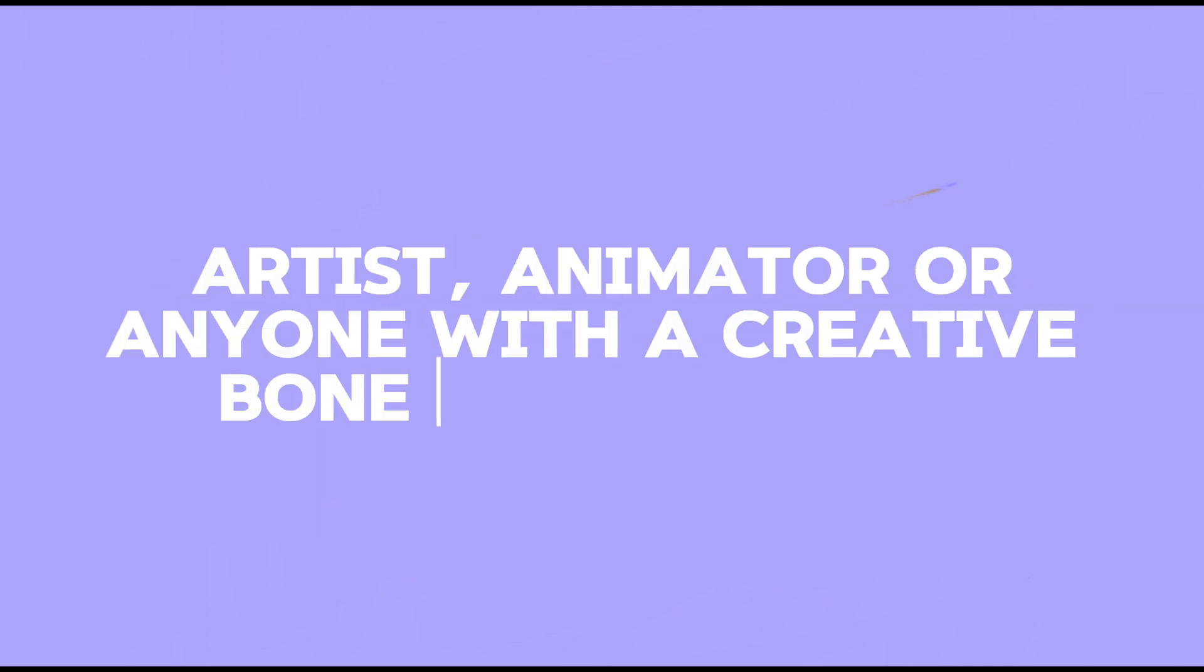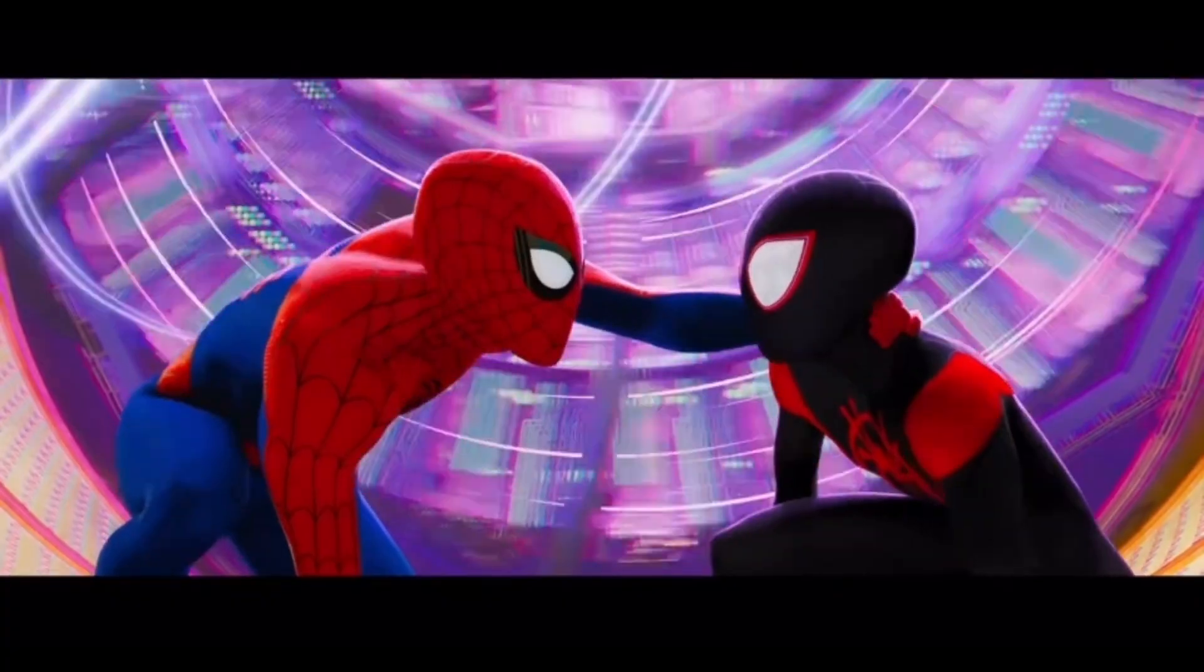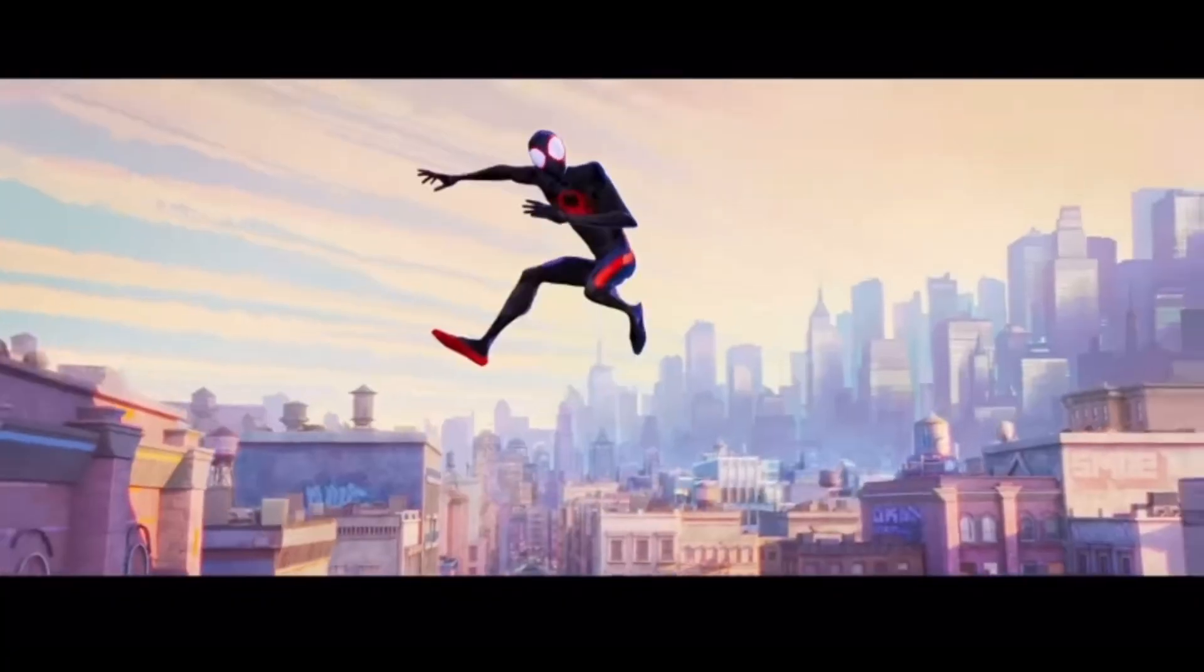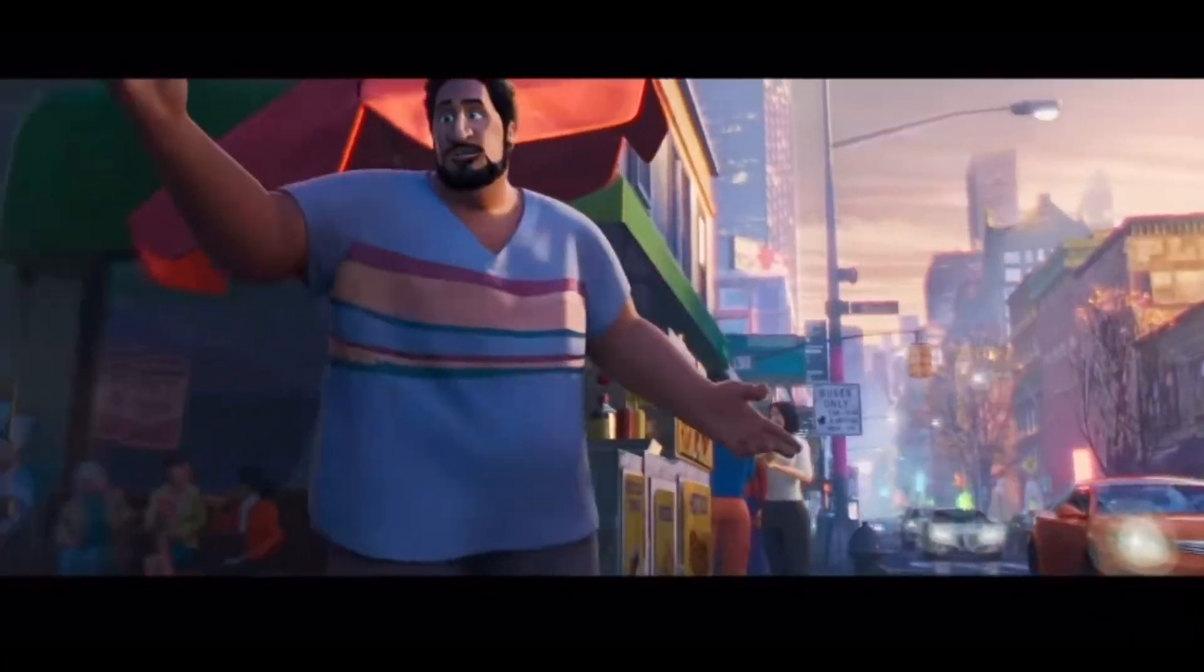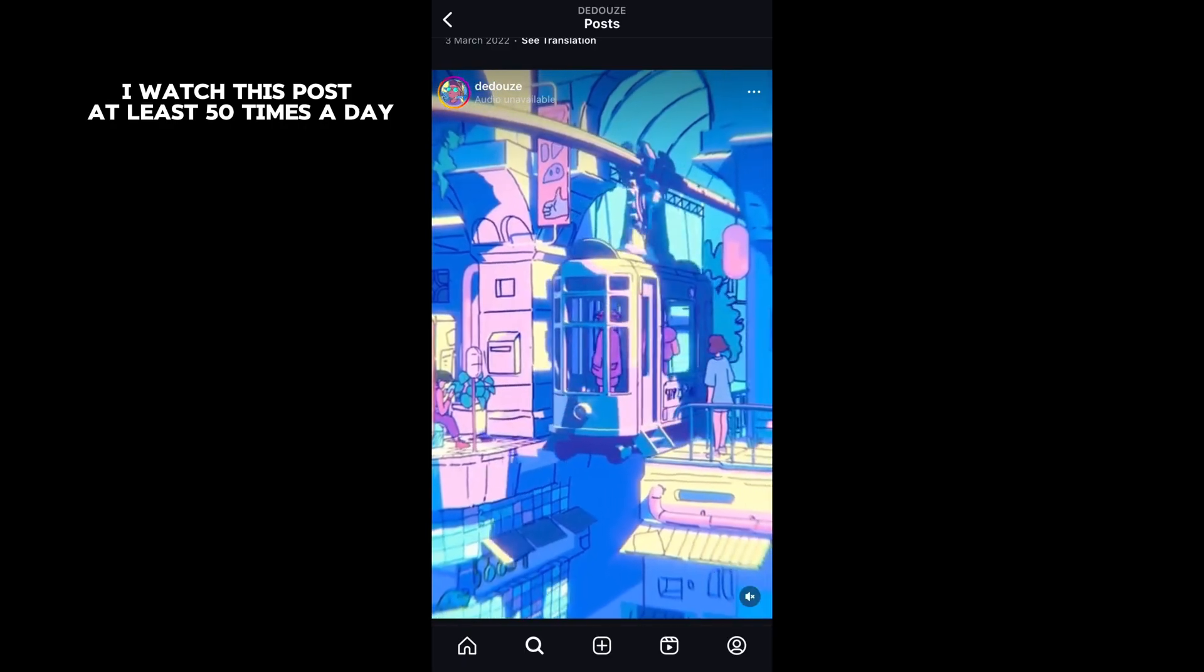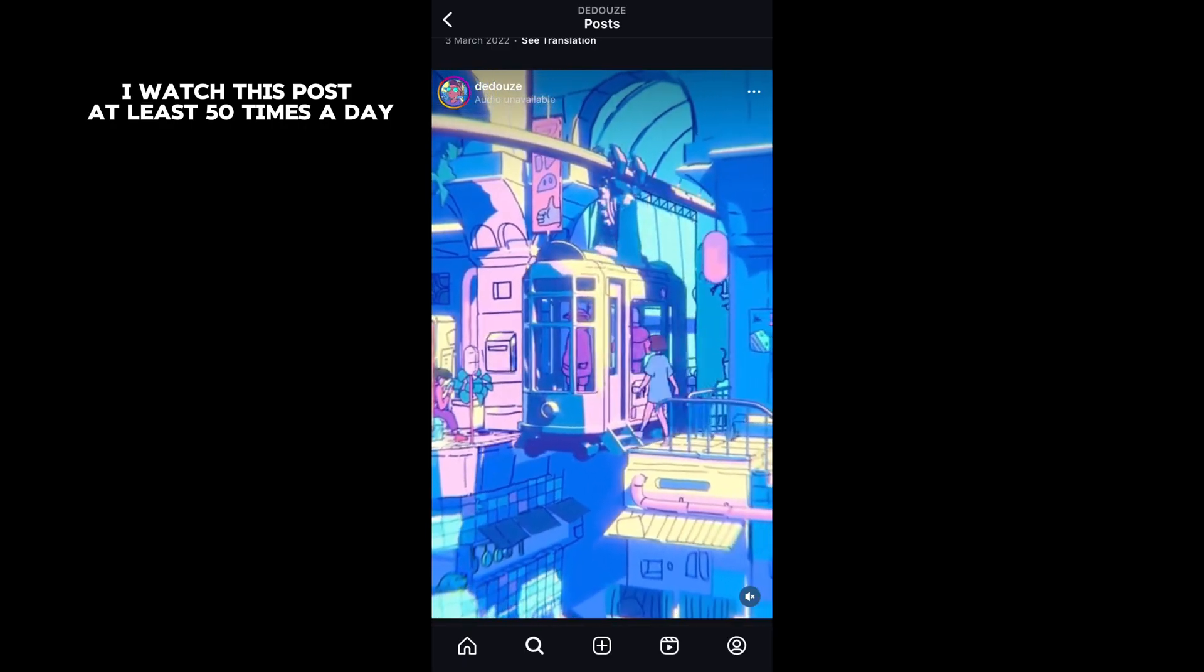Hey, Blender is the biggest asset to any artist, animator, or anyone with a creative bone in their body. That's why it's used in those movies you love as well as those Instagram posts you see.